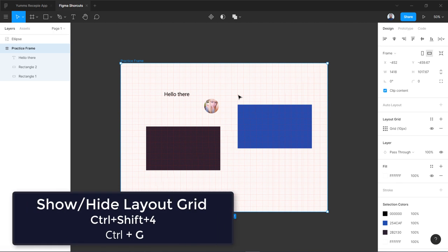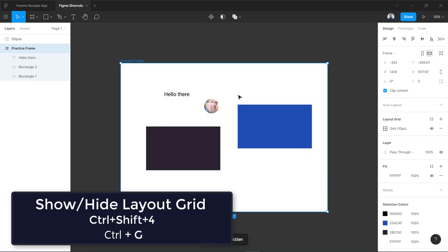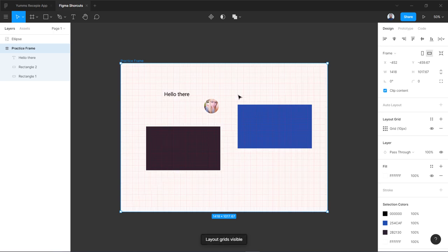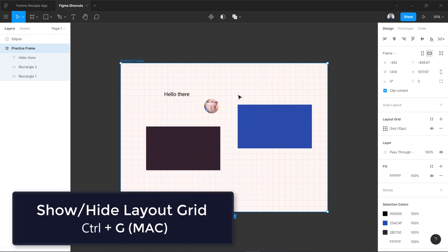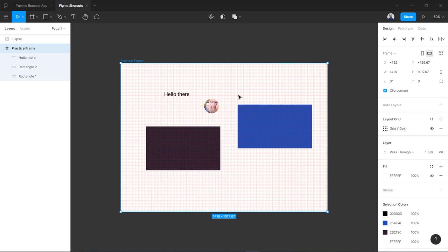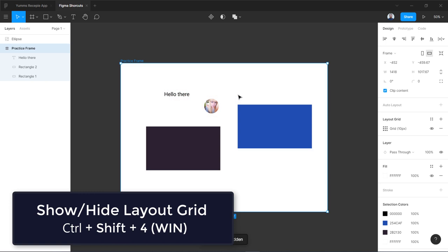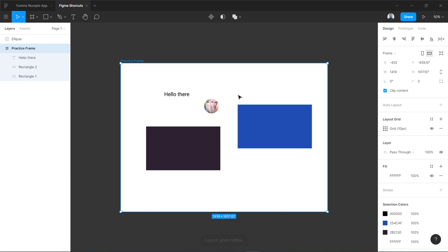And control plus G on Mac. Control shift 4 on Windows. You can see at the bottom it says layout grid hidden. This is very nice in Figma that it shows you the feedback, which is a really nice feature of any design software. If you are familiar with user experience you know that feedback is very important. So command G on a Mac if you are a Mac user to hide this layout grid, and control shift plus 4, these three keys are going to hide layout grids on Windows.